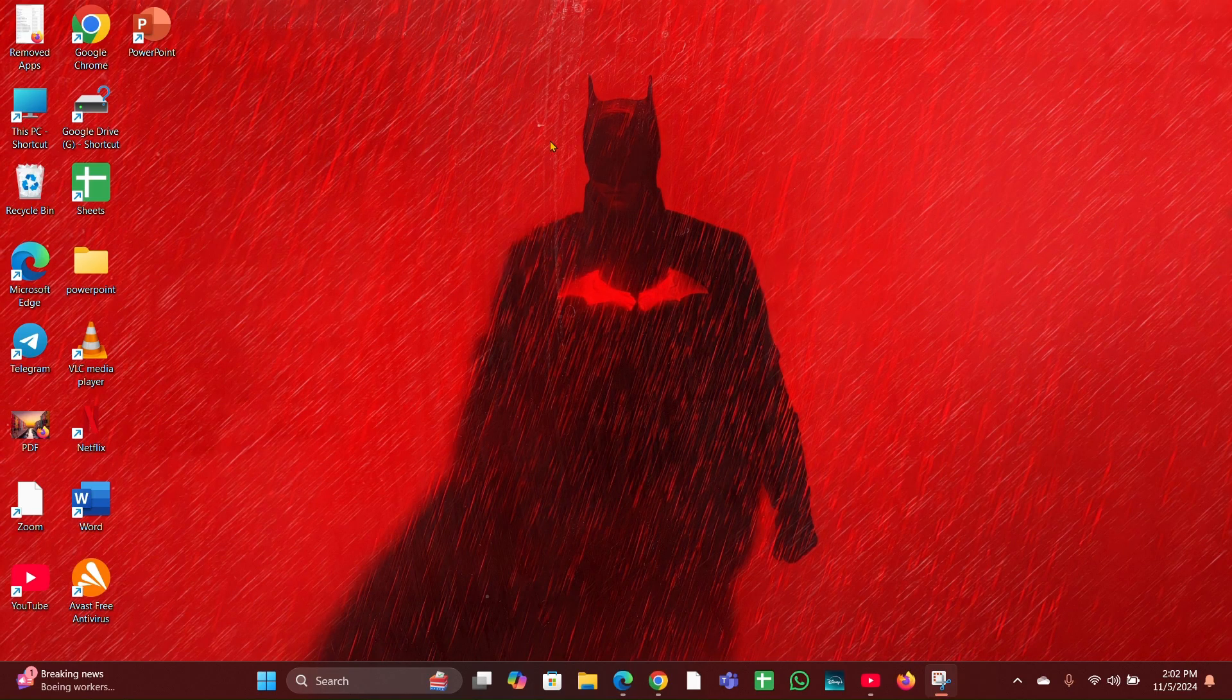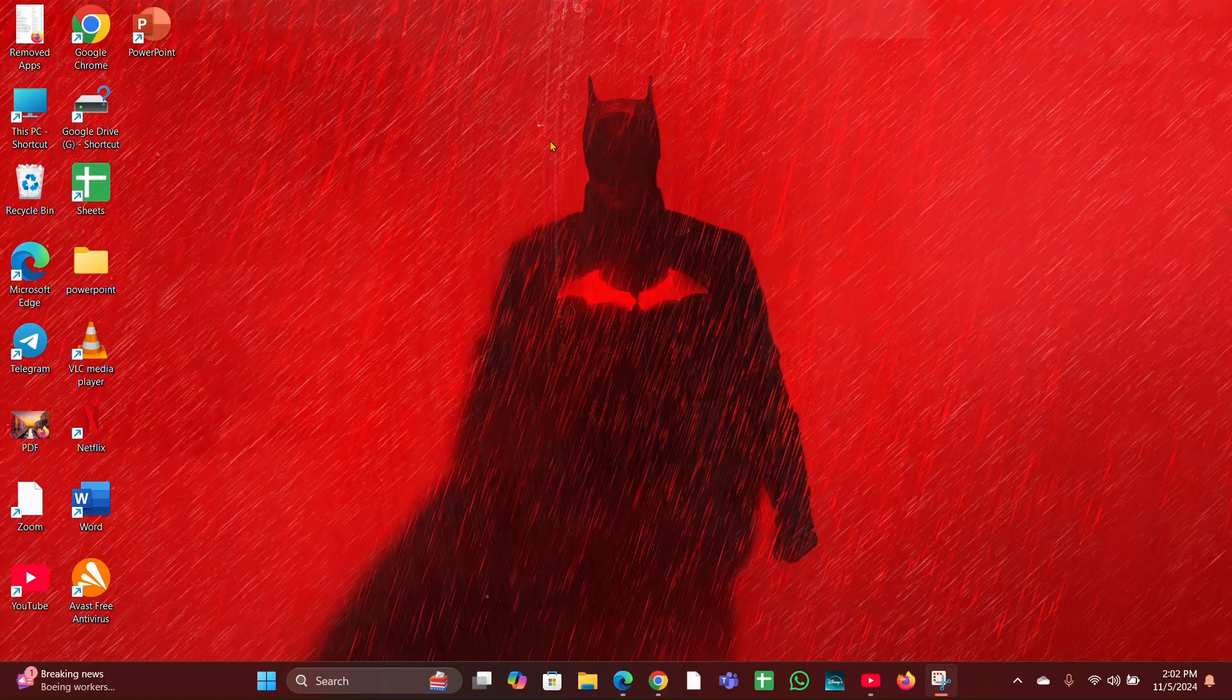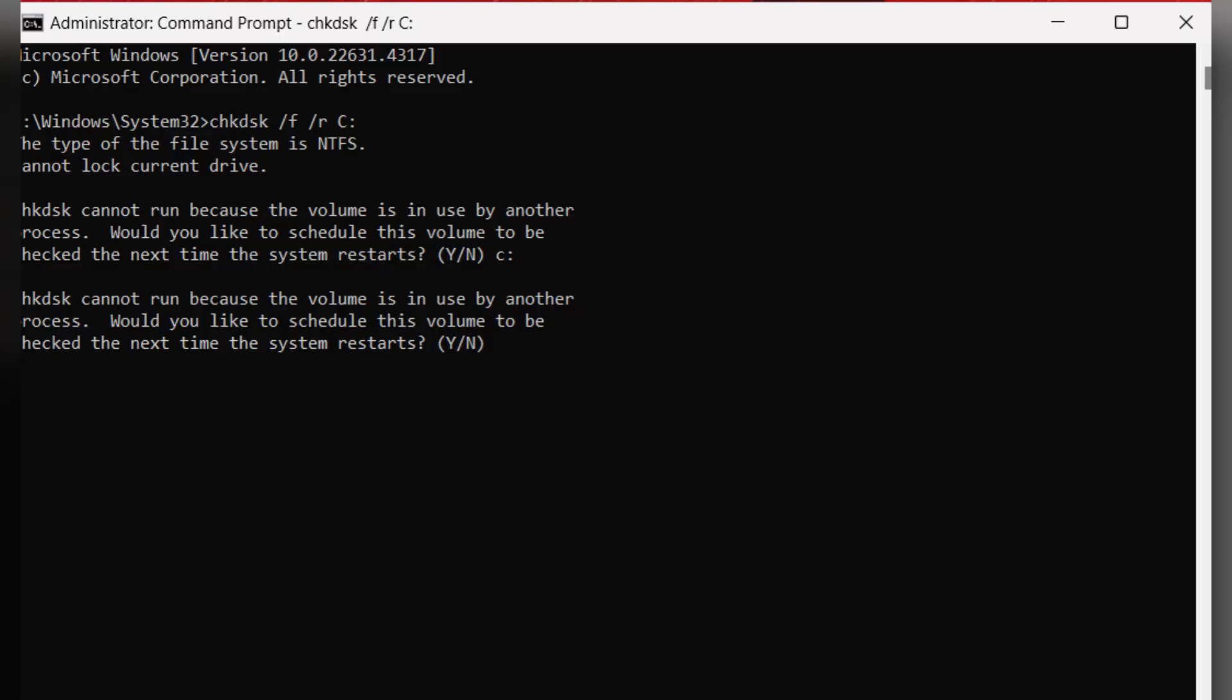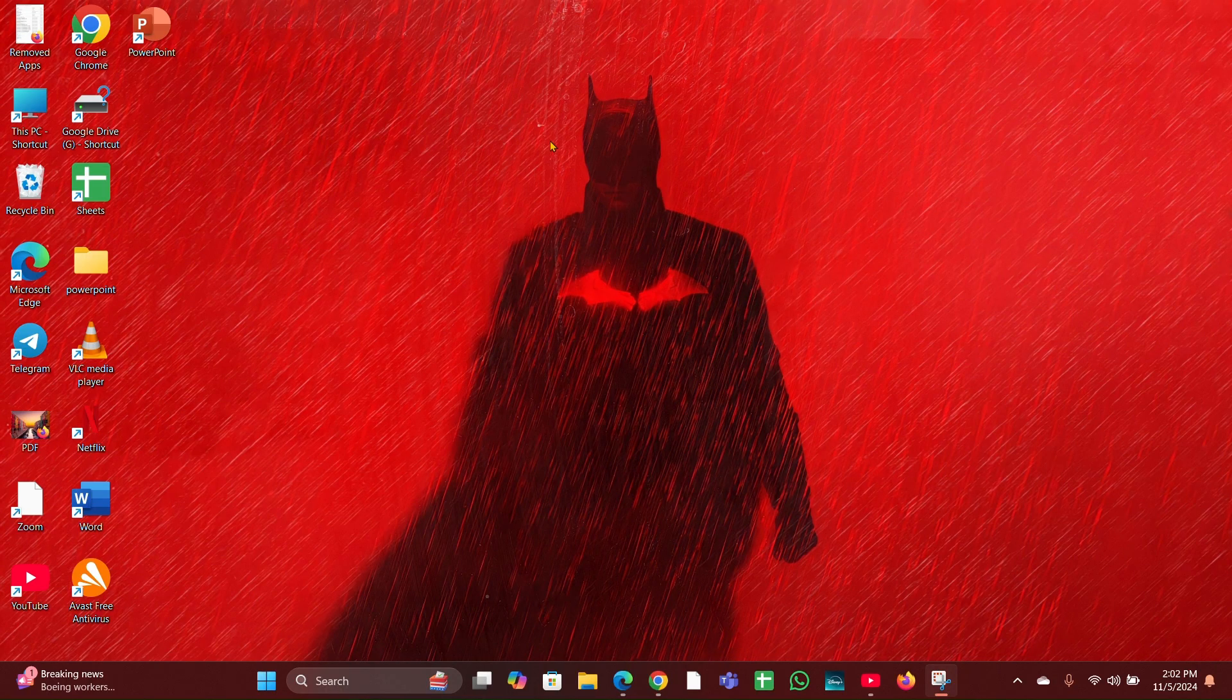Fix four: Check for disk errors. If startup repair doesn't work, you can try running Command Prompt from the advanced startup options. Type 'chkdsk /f /r C:' to check for and fix disk errors. Replace C: with the drive letter where Windows is installed.